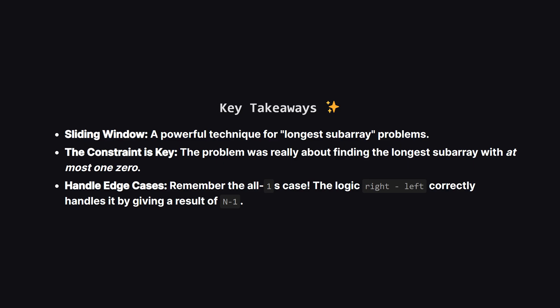Let's recap what we learned. The sliding window is an amazing tool for any problem that asks for the longest or shortest subarray that meets certain criteria. The trick was realizing this problem could be rephrased as finding the longest subarray with at most one zero. And finally, never forget about those tricky edge cases, like an array of all ones. The solution we used handles this perfectly.